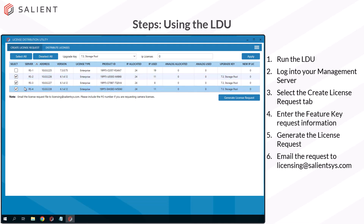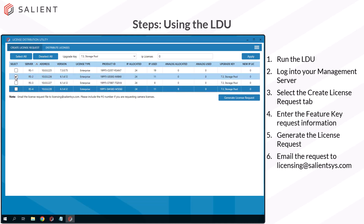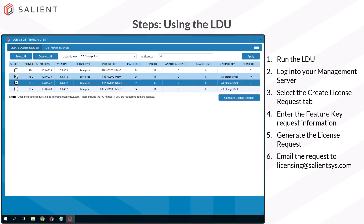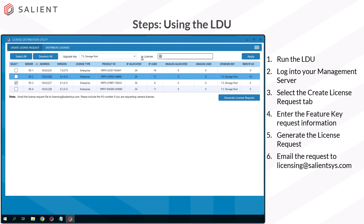I can also add camera licenses. If I want to add the same number to all my servers, it's just entering the number of IP licenses, hit apply, and it will fill in the columns. Or if I only want to add licenses on a few servers, I can select the individual server I want, put in the IP license — for example, 10 on this RS2 server — choose apply, and I get 10 in my license field. If I want to add cameras to RS3, I can put in a request for 8 camera licenses on that server, and it goes in the field.